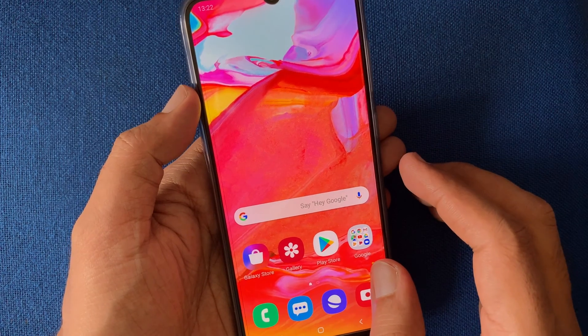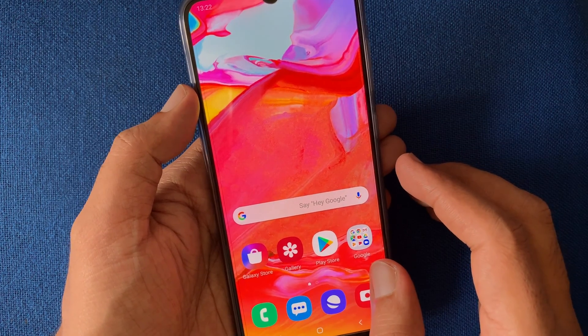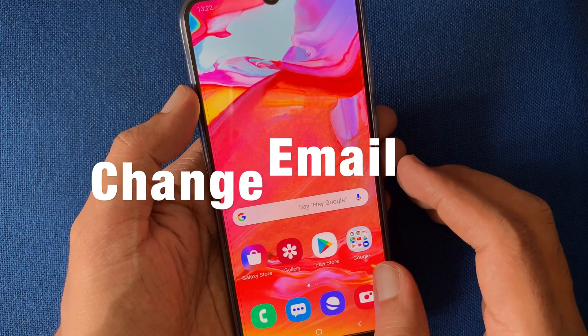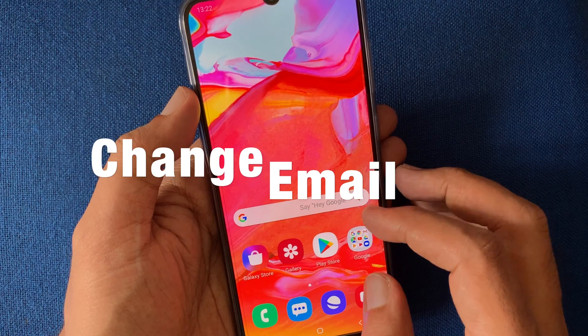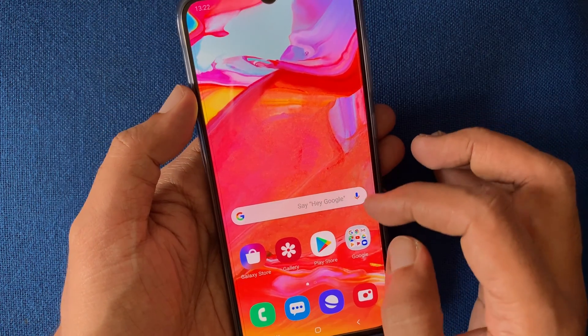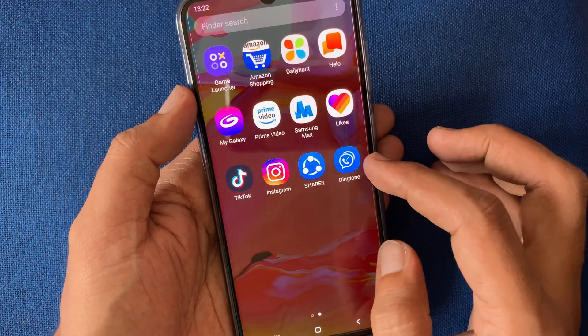Hello viewers, today I'd like to show you how to change your email address in Instagram. Let's have a look.